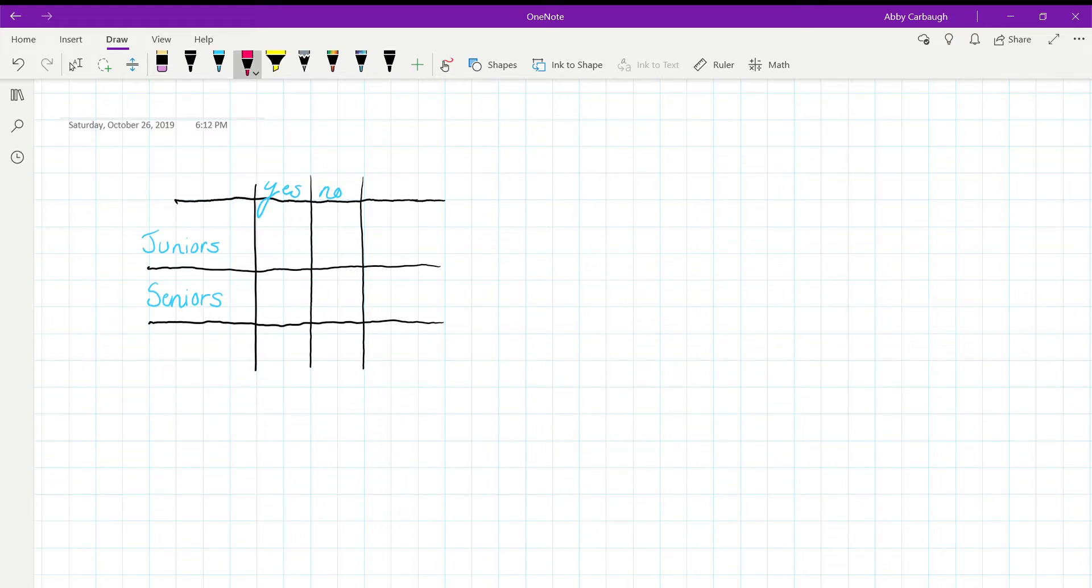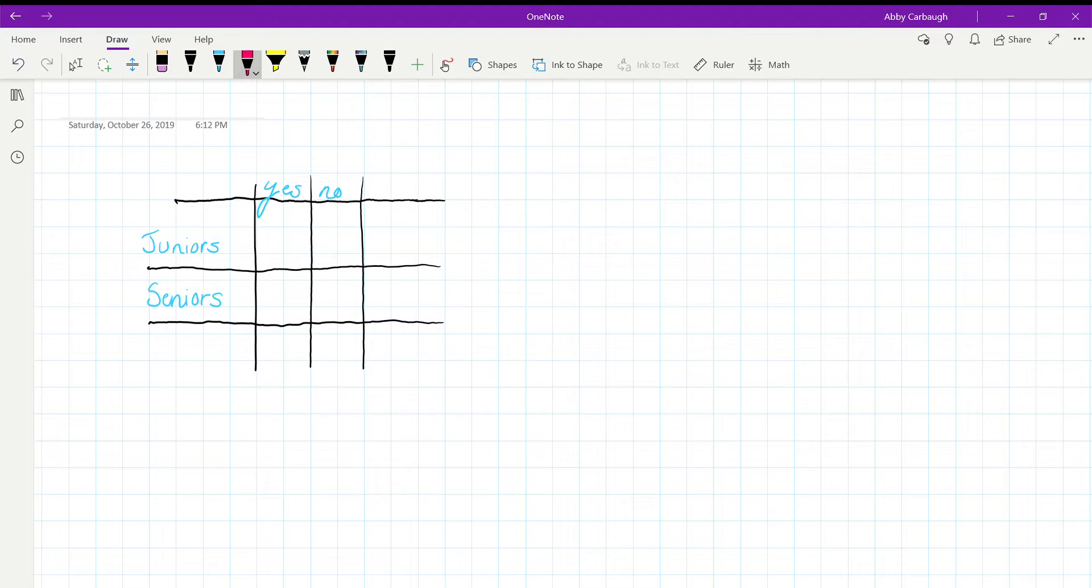Okay, I have problem number 18 and it states: an equal number of juniors and seniors responded to the question 'do you like math,' each responding with yes or no. If 80% of those who said yes were seniors and 60% of those who said no were juniors, then what percentage of the seniors polled said yes?